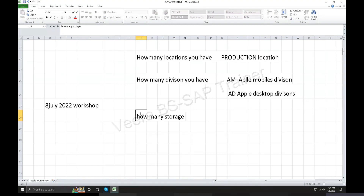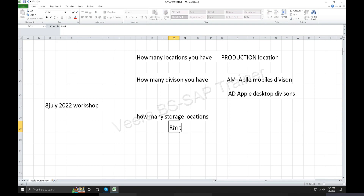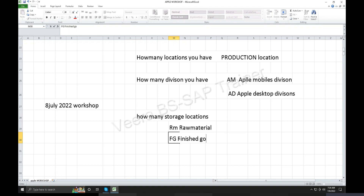Storage location: physically kept in the stock, different stocks. What kind of stocks — raw material RM, FG finished goods, SFG semi-finished goods. Some projects have 90% raw material. So what kind of stocks — raw material storage locations on time. Raw material, finished goods, semi-finished goods.